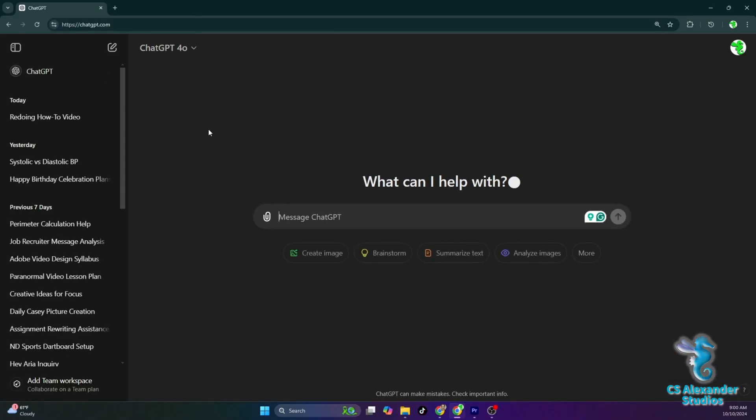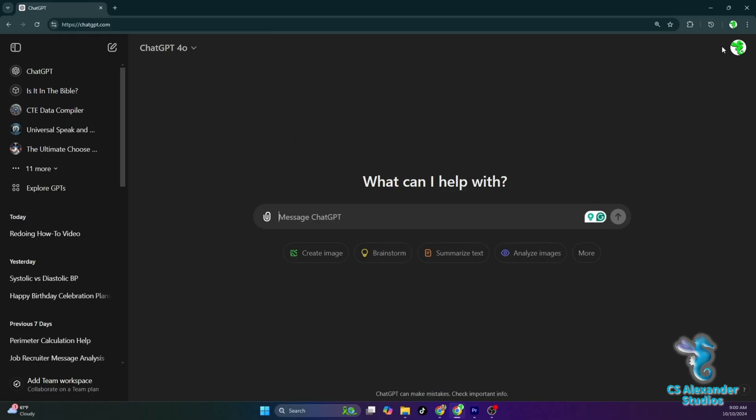Once you arrive to the ChatGPT website, go ahead and log in, which will be over to your right. If you haven't signed up for an account, go ahead and do that. And don't worry, there is a free option.